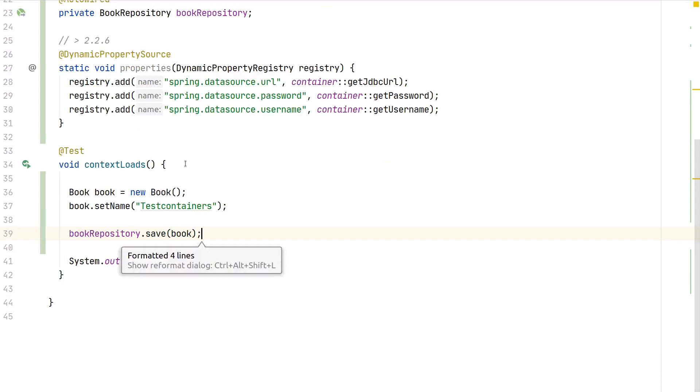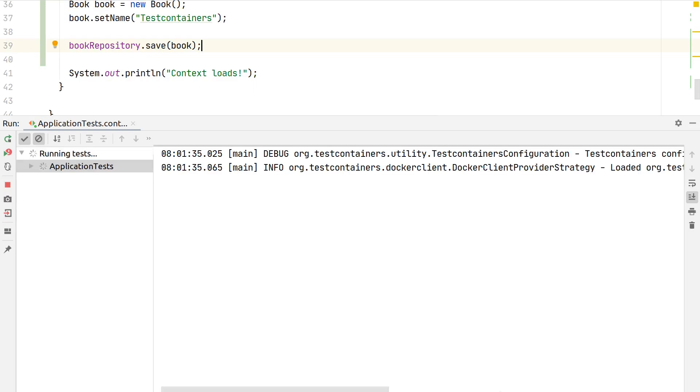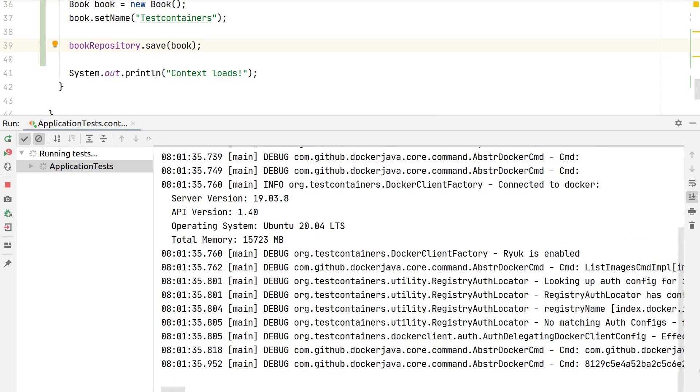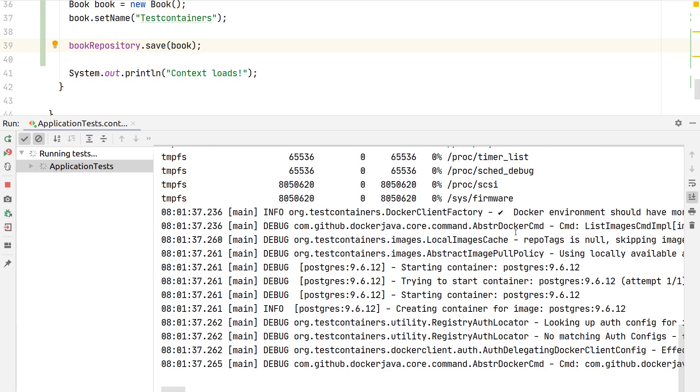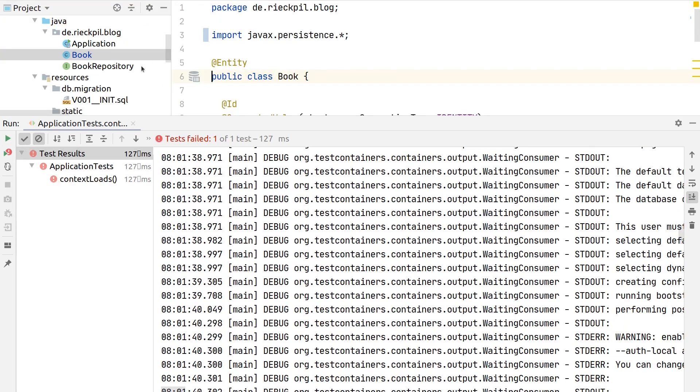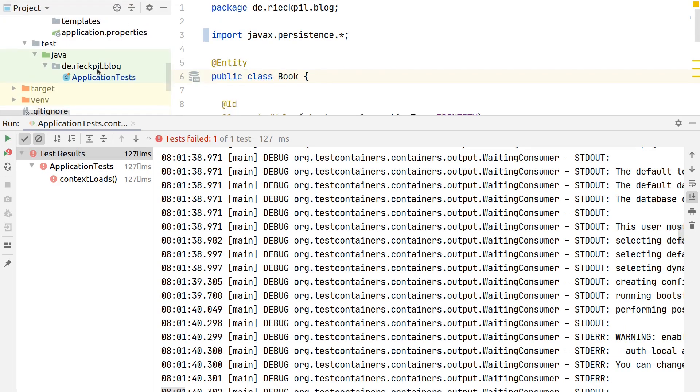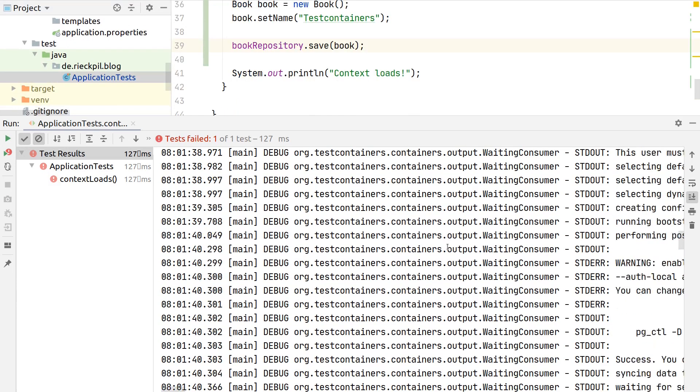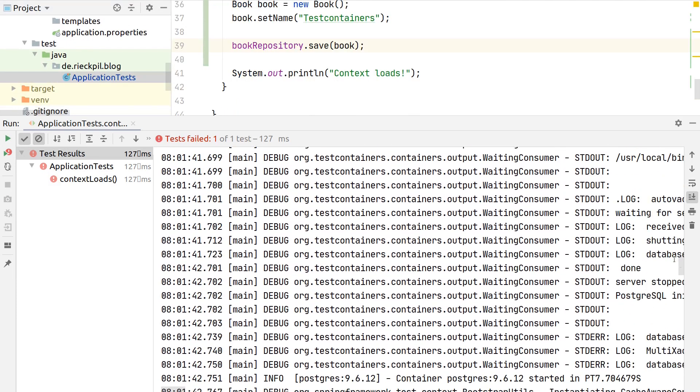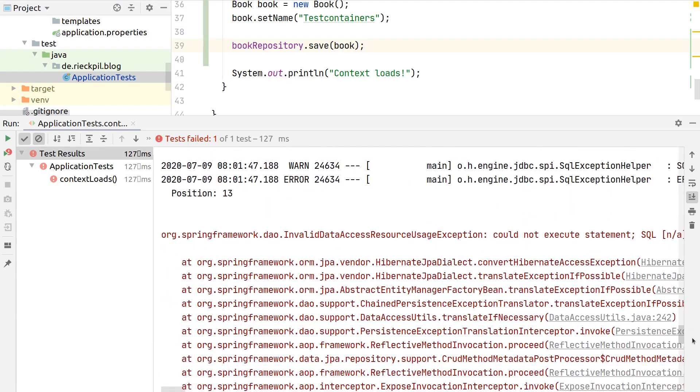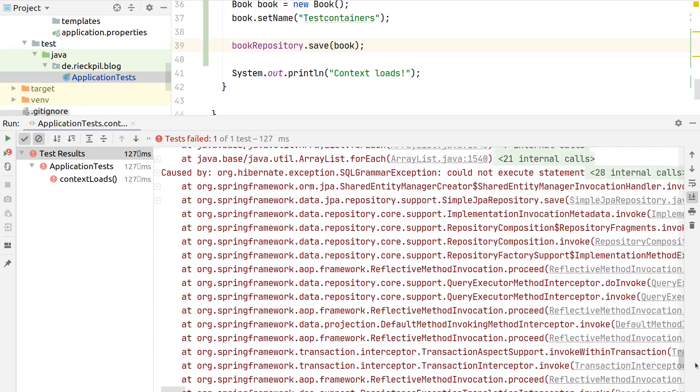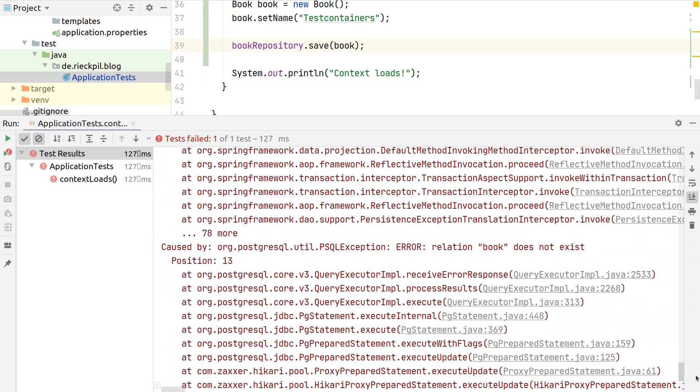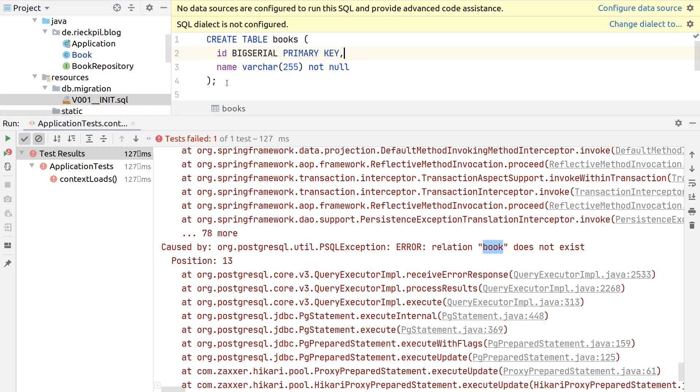Then we can use our book repository to simply say save and save this here. Now try to execute the test again. And you see now, good that it failed. Actually I did something wrong while setting up, so it complained here it couldn't find the relation book. In our init SQL file we set books here but JPA by default tries to find a table by the class name.